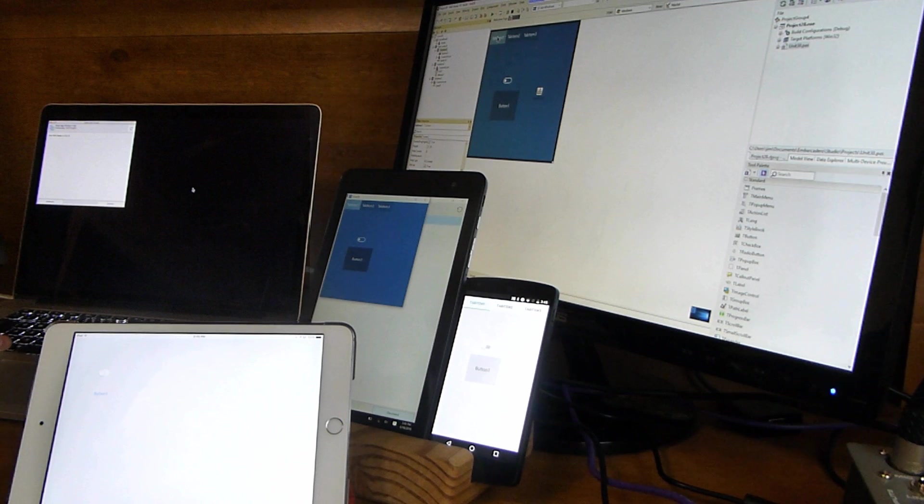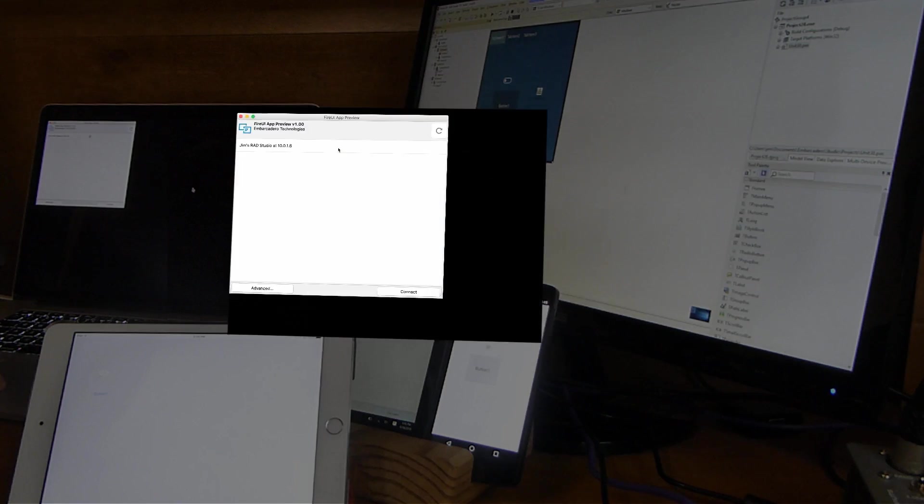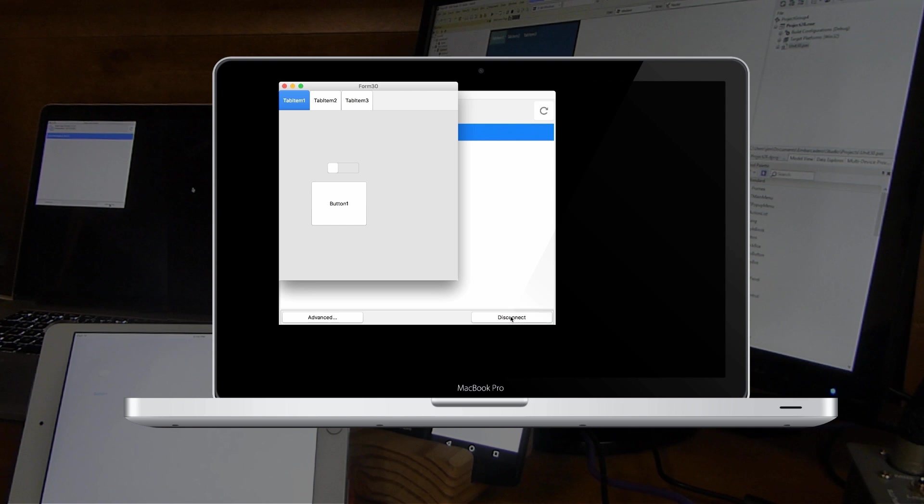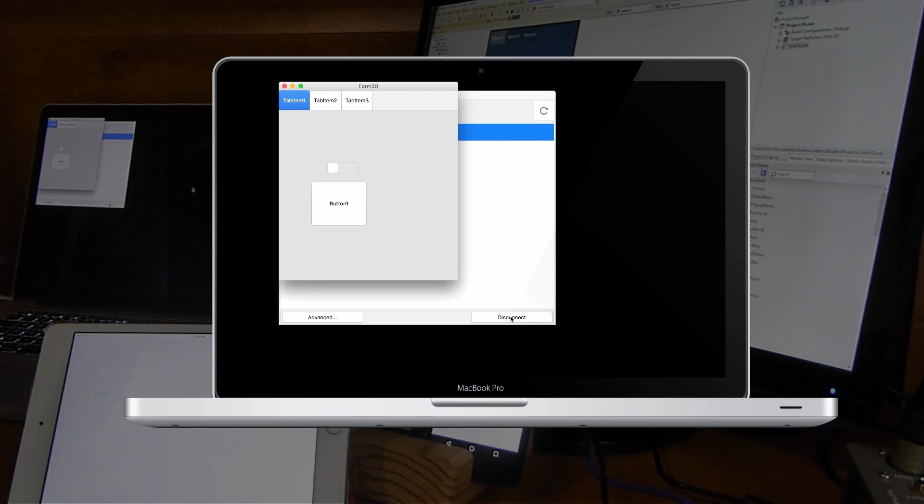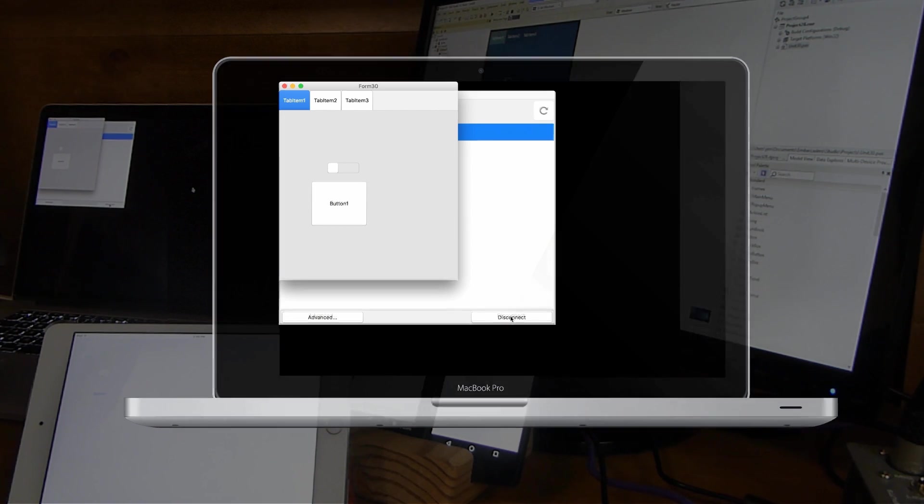And now let's go ahead and do the OS X. And on here, we'll just tap the one we want and hit connect. And it connects and brings it up. And it's not blue. And that's because, like I said, the theme is only for Windows 10. So it'll show up on Windows 10.